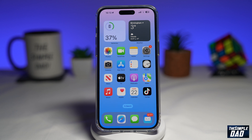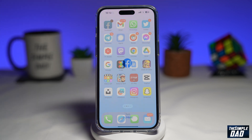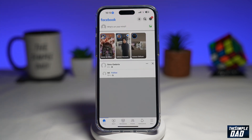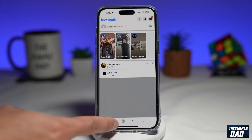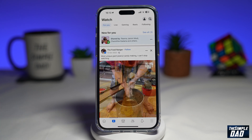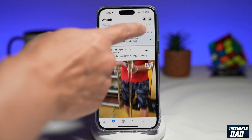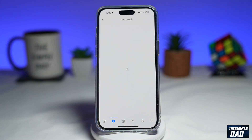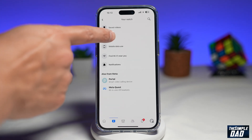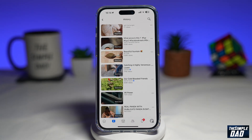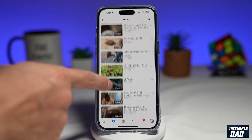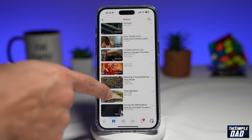So to do this, you want to go ahead and open up Facebook. Next, you're going to tap on the watch icon here at the bottom. Now you're going to tap on this person icon here at the top right. Then you're going to tap on History. And now this will show you all the history of what you've watched so far on Facebook.